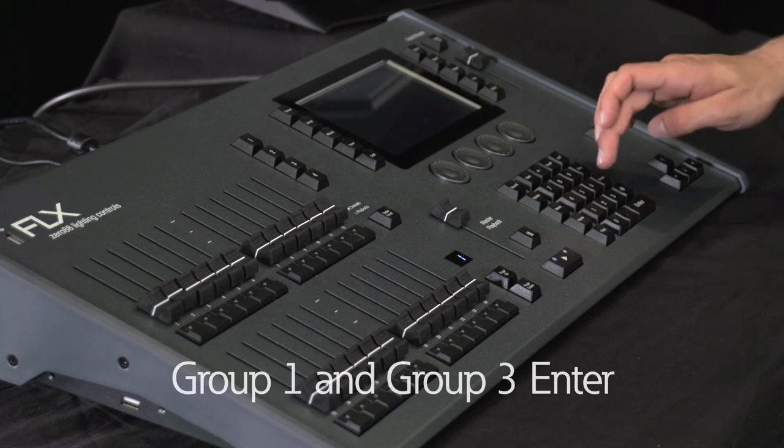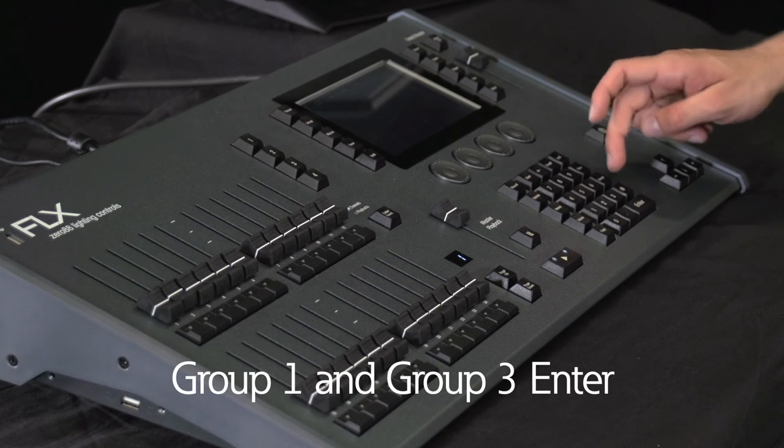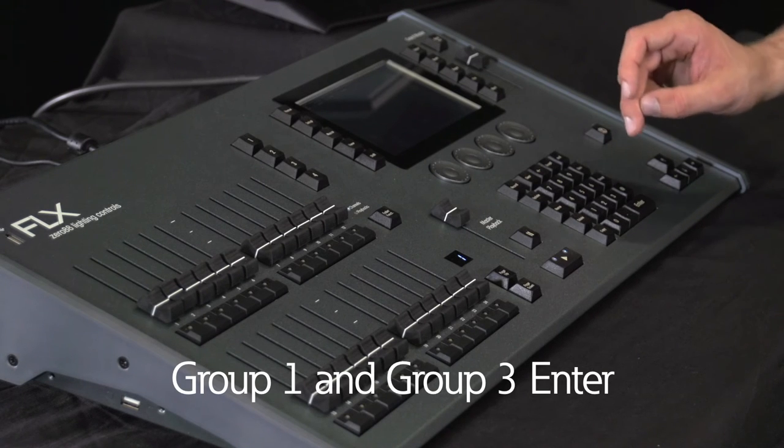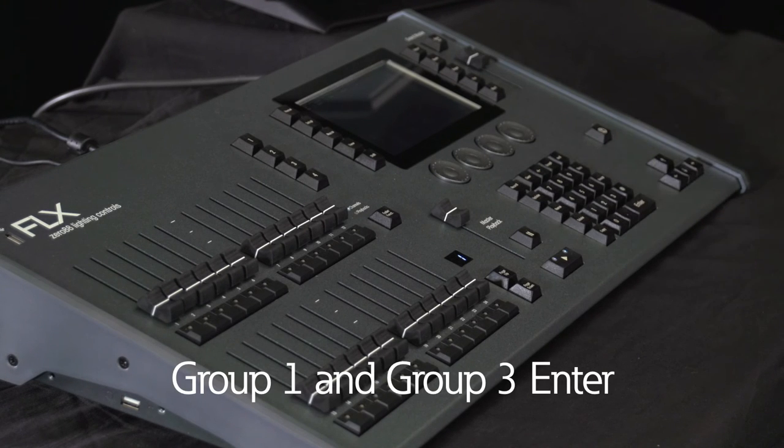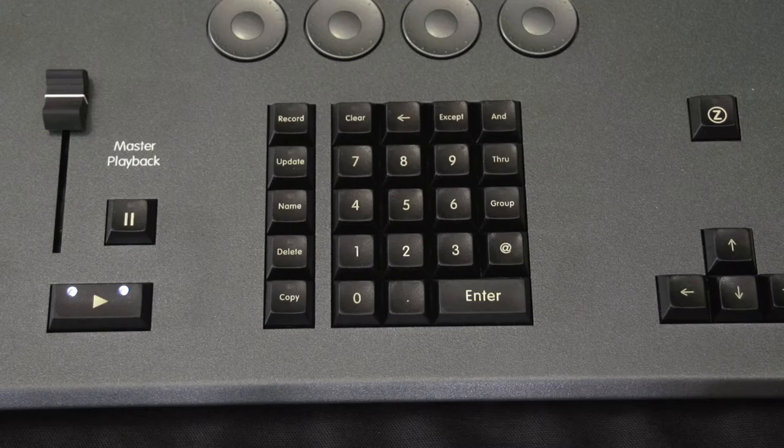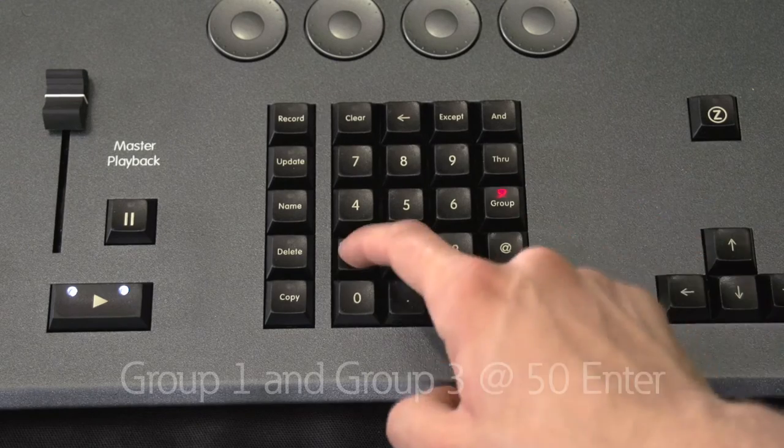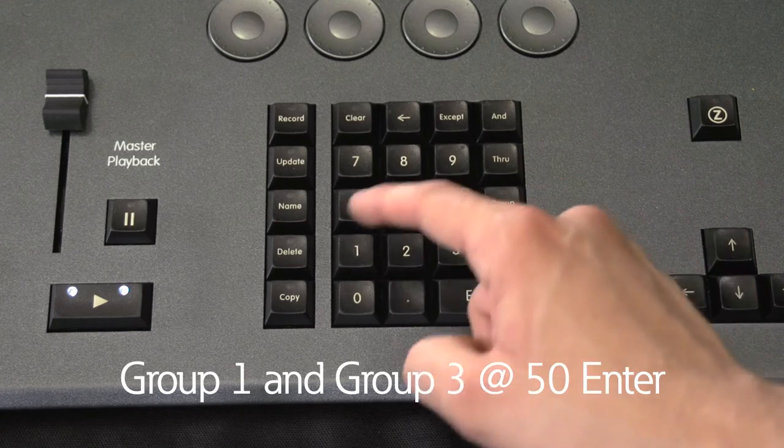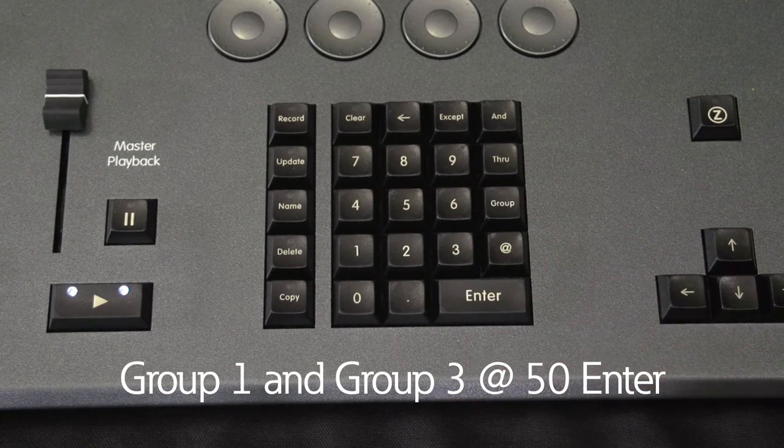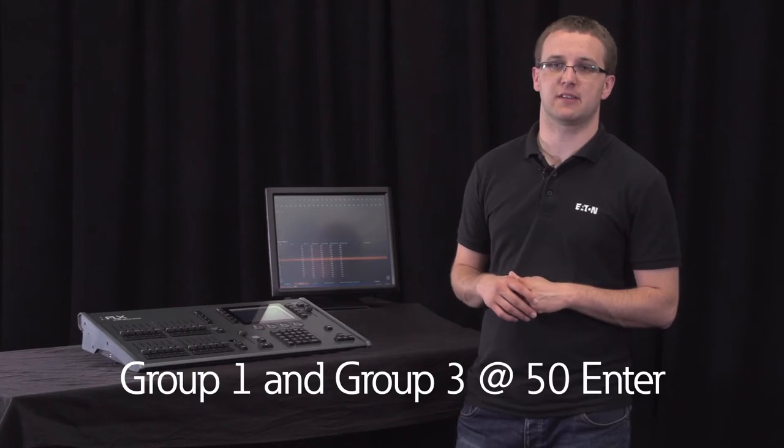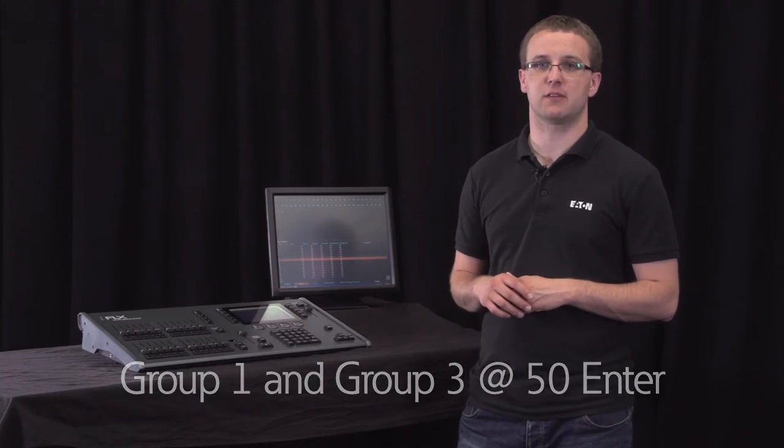So group 1 AND group 3 enter selects all the channels within group 1 and group 3. You could of course type group 1 AND group 3 at 50 enter, which would select all those channels and set their intensities to 50%.